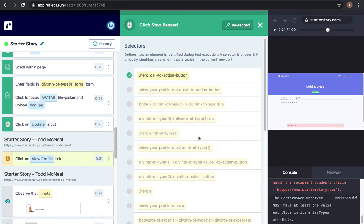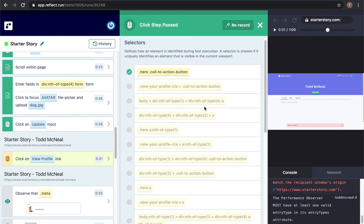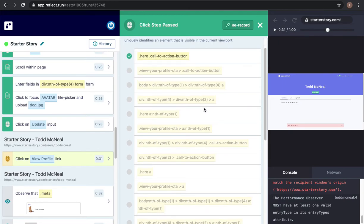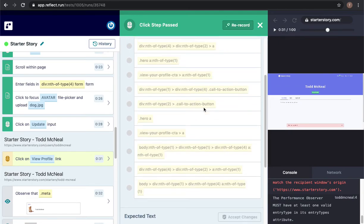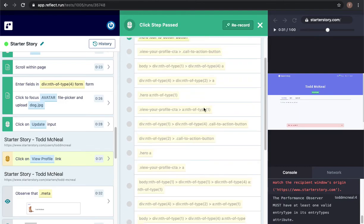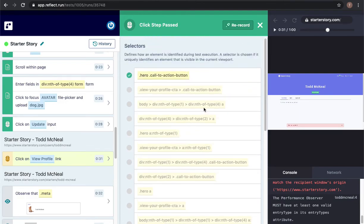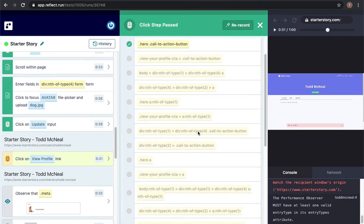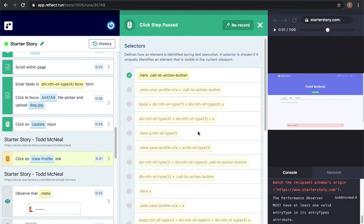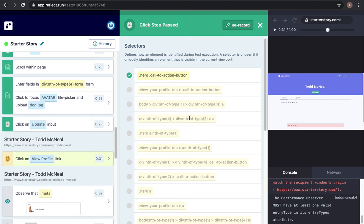So for example looking at this click on the view profile link you can see that in the selector section we've grabbed a bunch of different selectors for this one element. We grab these at recording time and the reason why we grab so many is because we want to make sure that if you change something like let's say this hero class or maybe this call to action button class that our selectors will still be resilient.